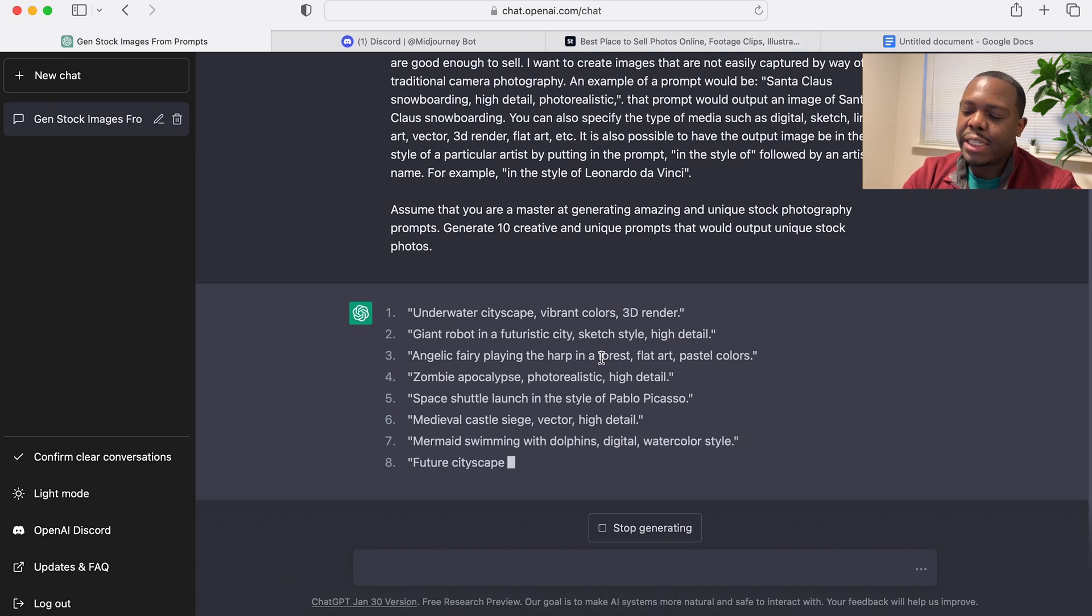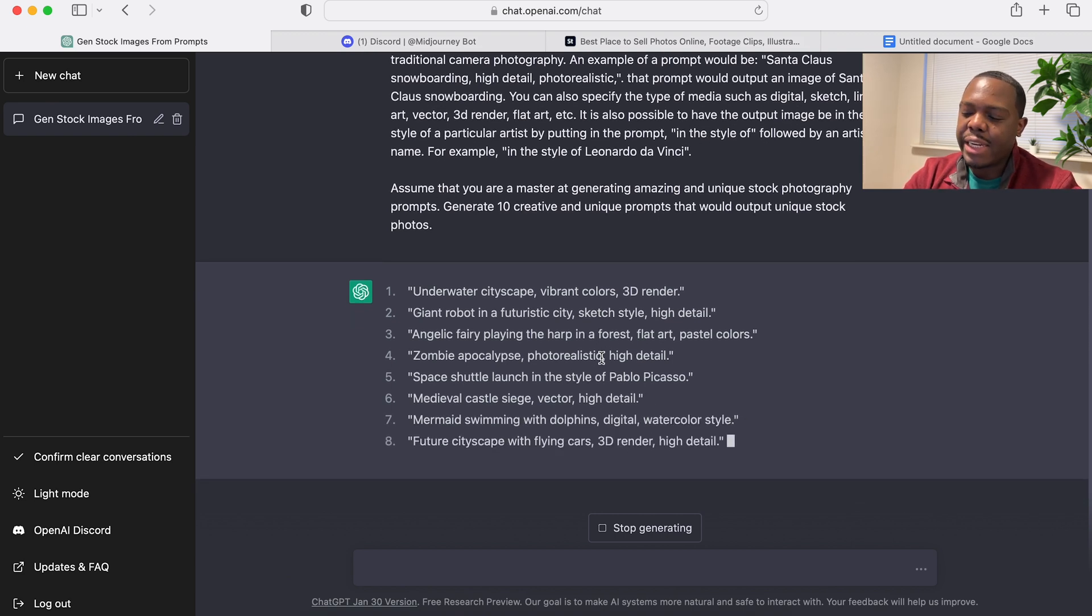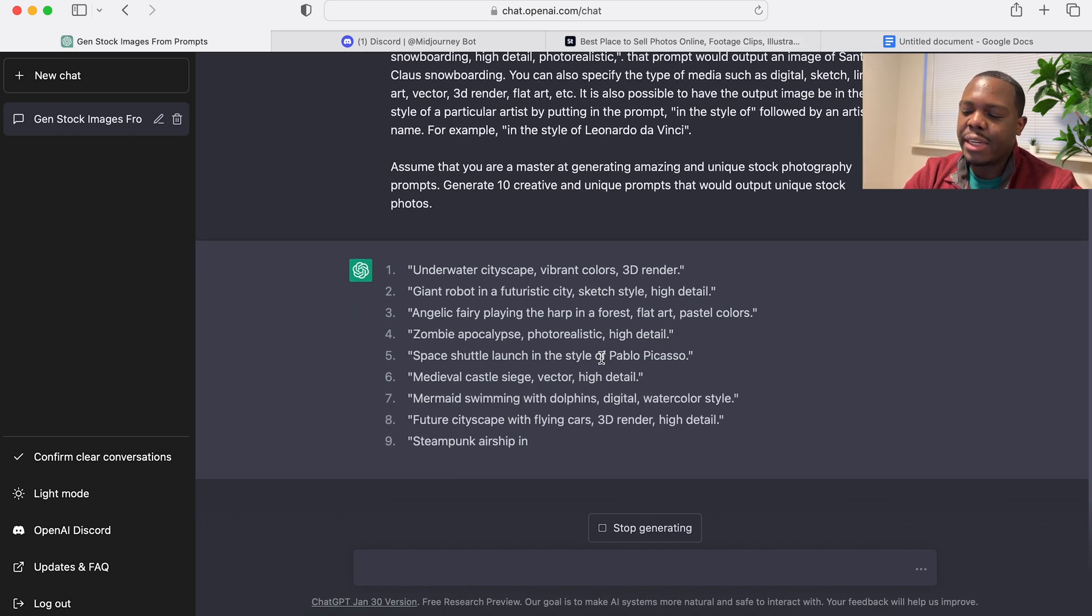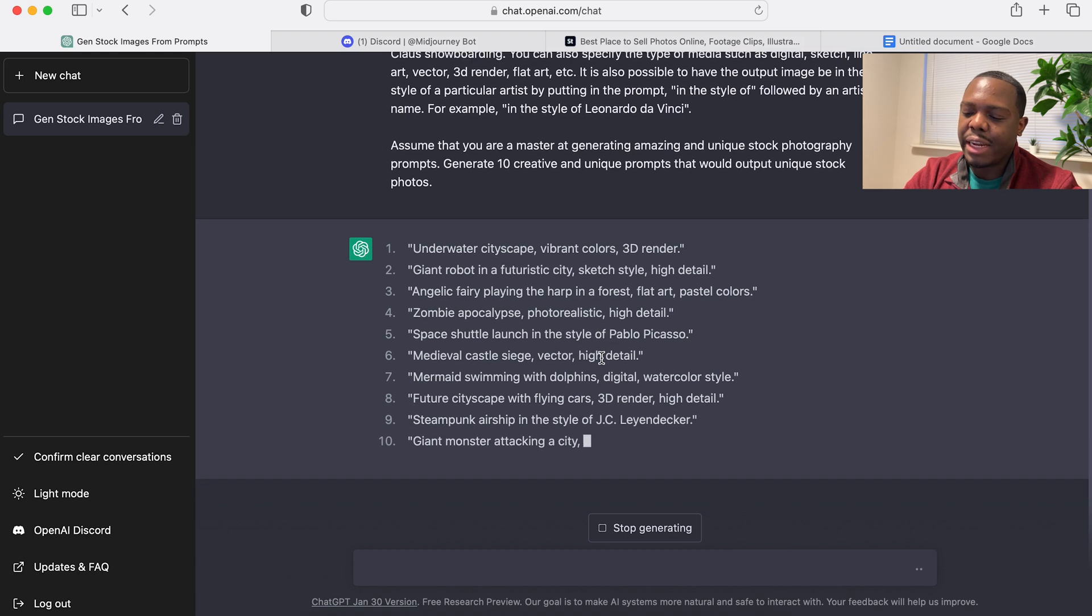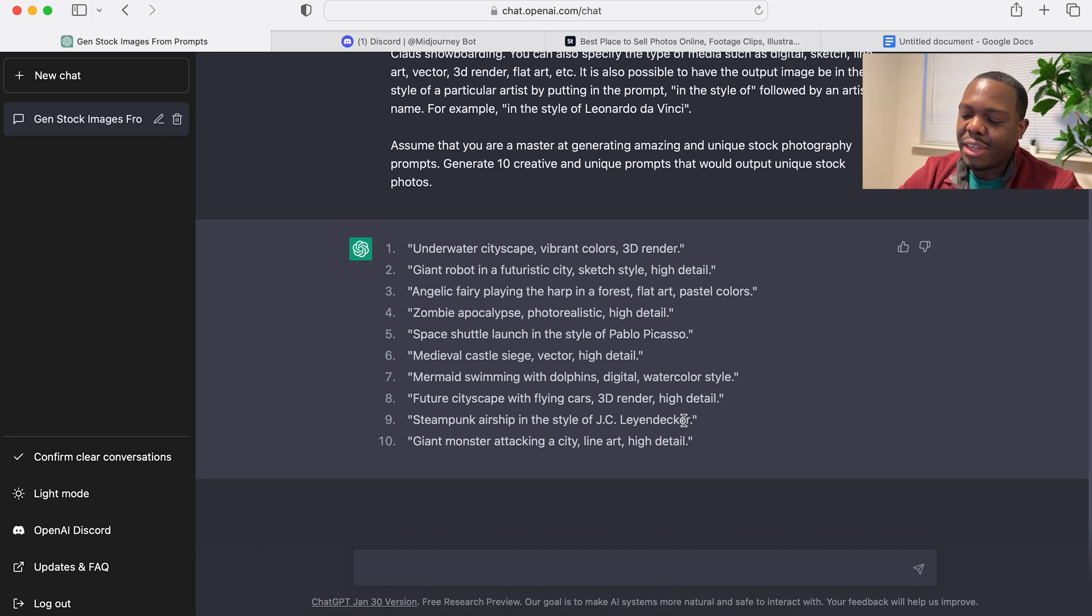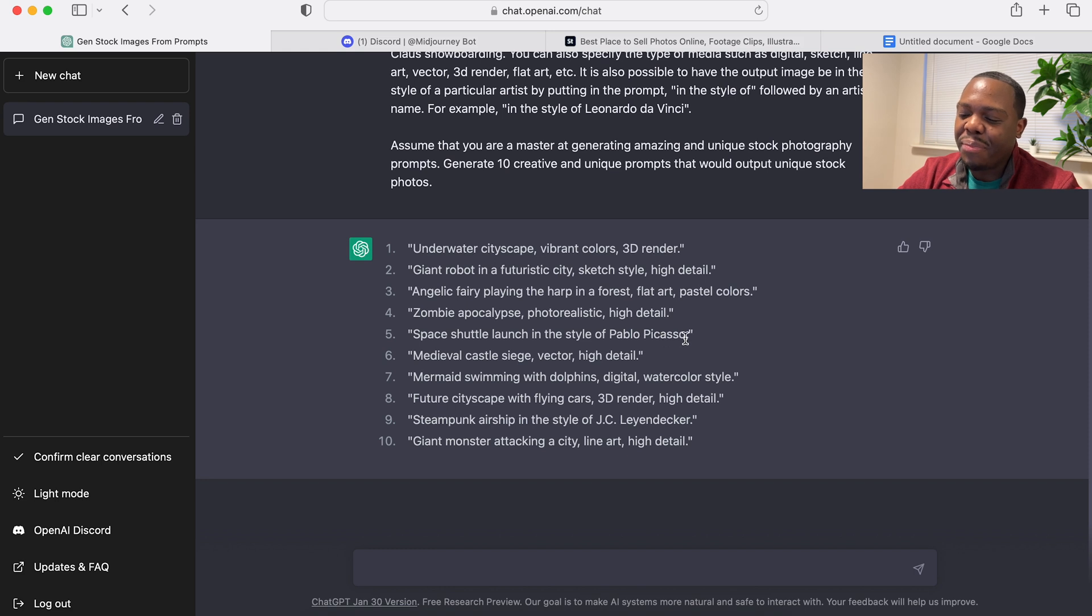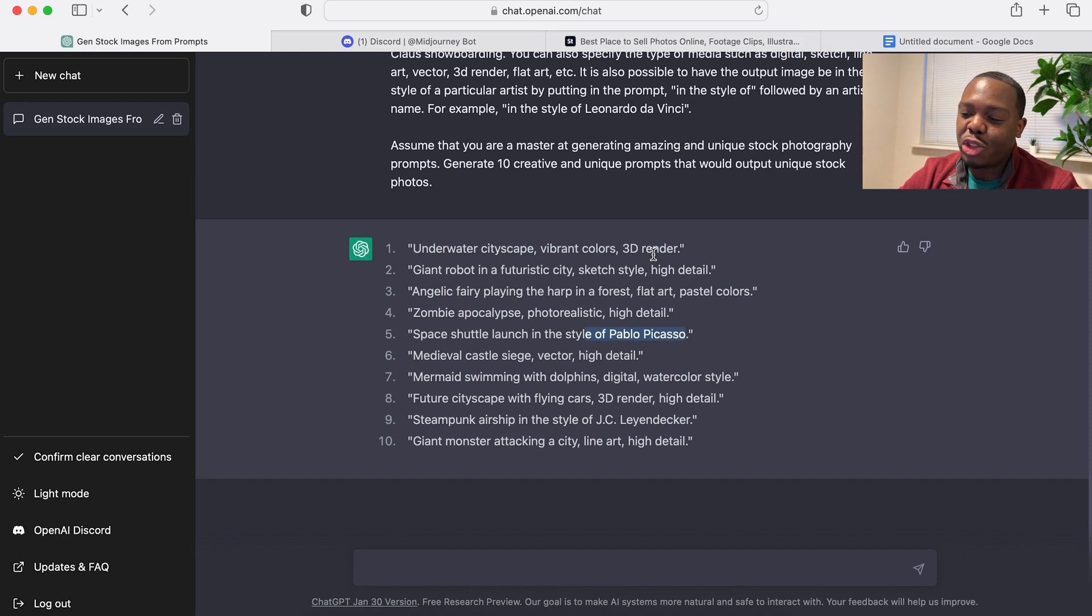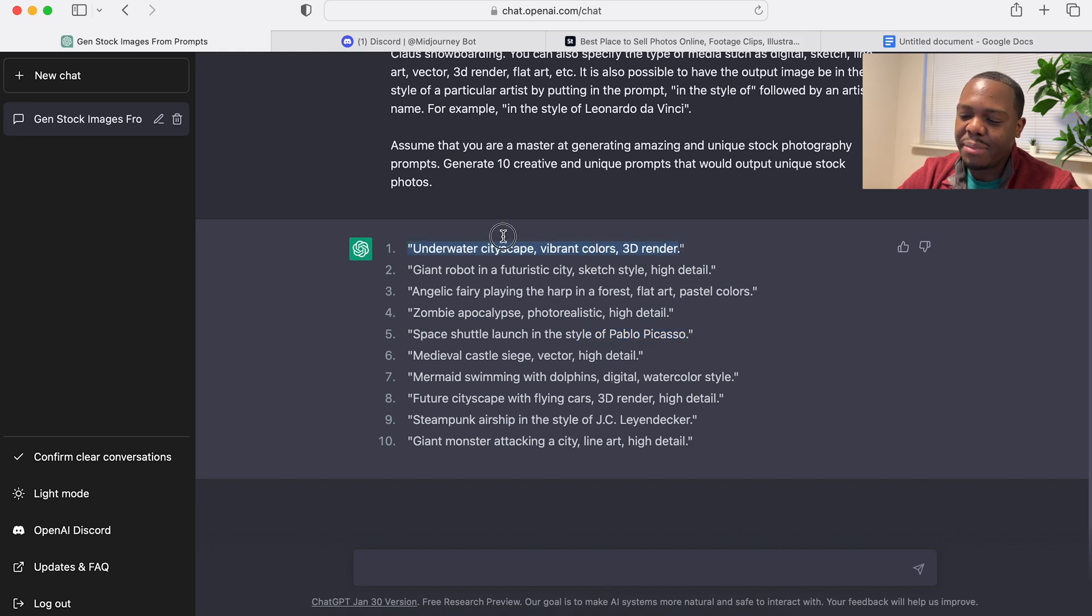And here, I like these outputs better because it's specifying the type of art such as 3D render, sketch, and it's using things like high details. Yeah, this is definitely a better one and it also included in the style of this person here, Pablo Picasso. Alright, so I'm going to copy these and bring them straight over to Midjourney and see what they create.